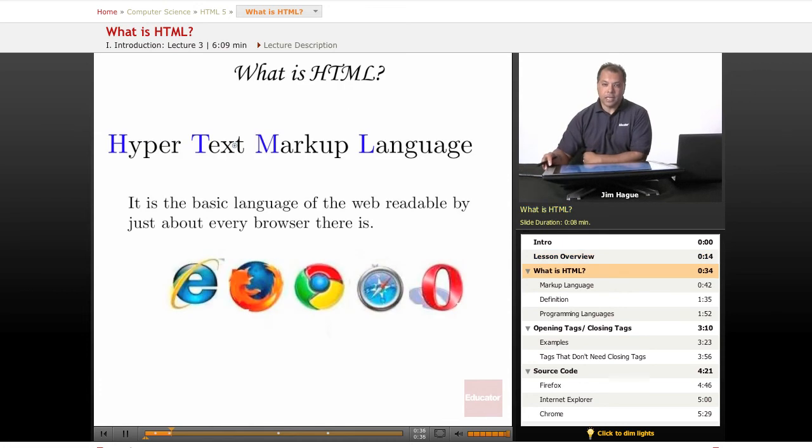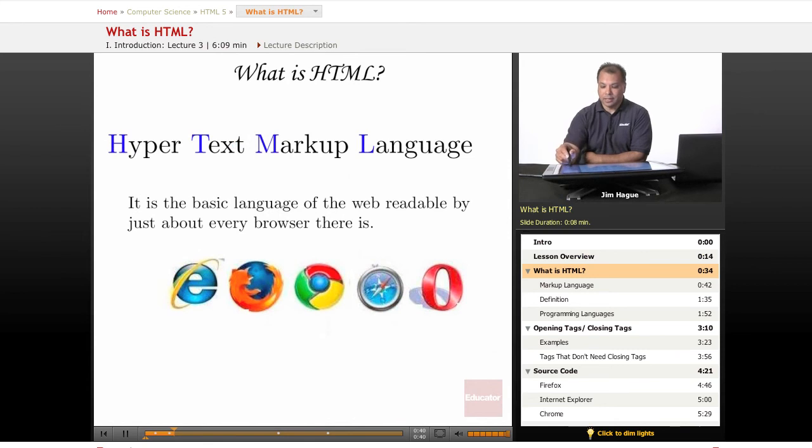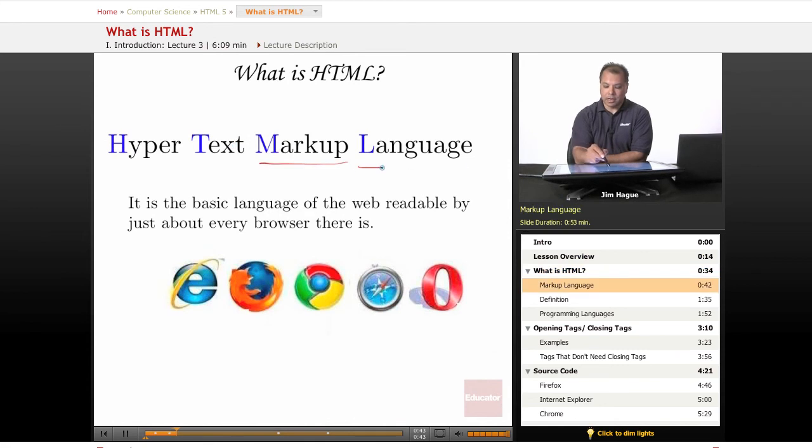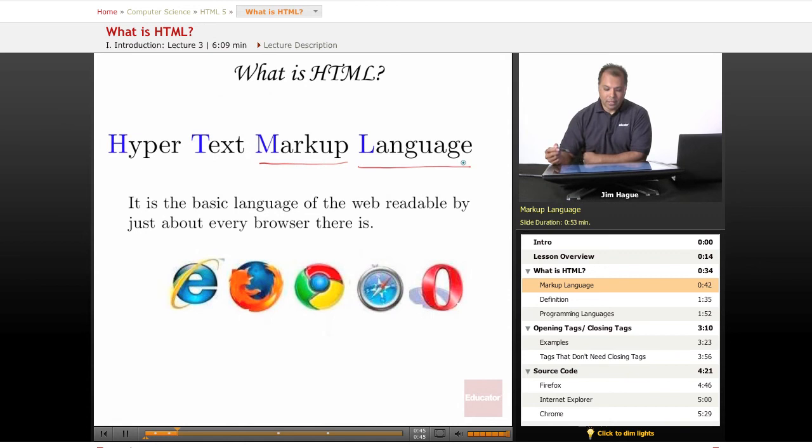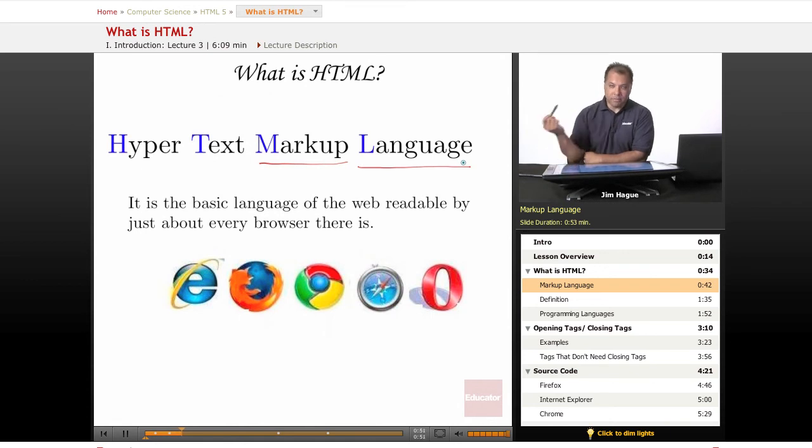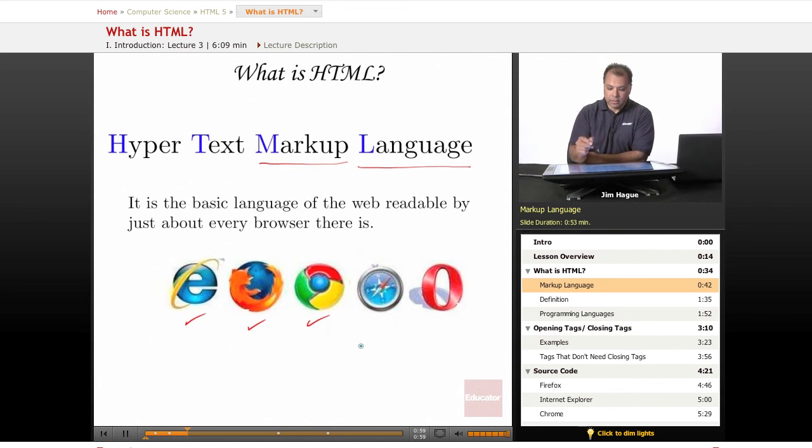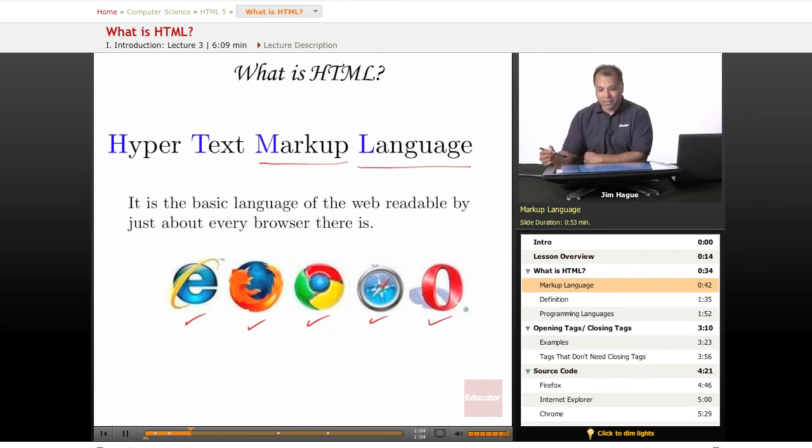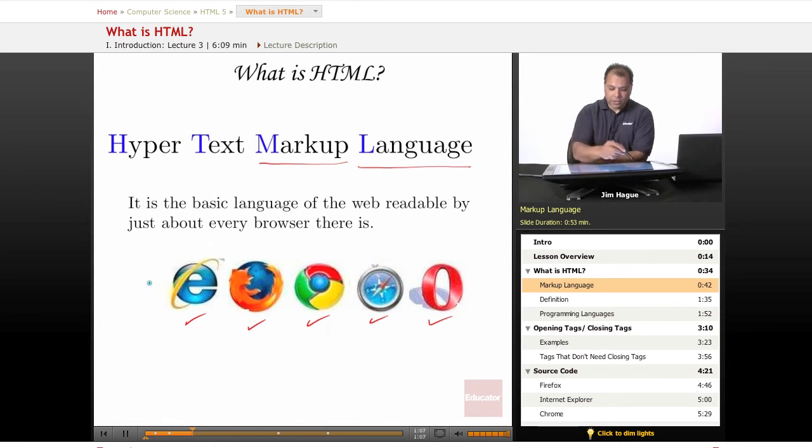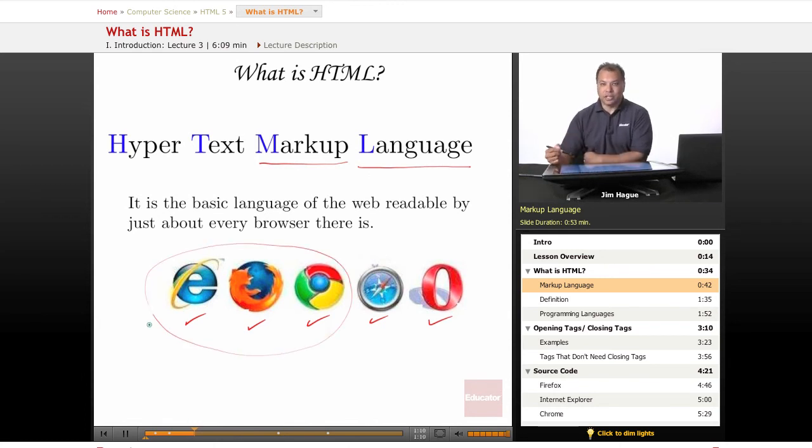HTML stands for Hypertext Markup Language. Now the key word here is markup language. It's the basic language of the web, readable by just about every browser there is. And the main browsers obviously are the ones you see below: Internet Explorer, Firefox, Chrome, Safari, and then of course Opera. And the first three obviously are the most popular browsers and we focus a lot on those.